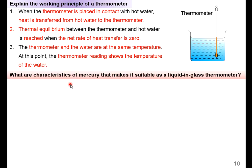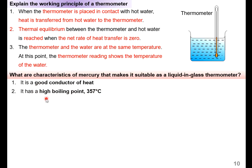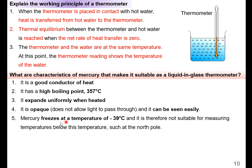What makes mercury suitable for a liquid-in-glass thermometer? Mercury is a good conductor of heat, meaning it can detect temperature changes quickly. It has a high boiling point of 357 degrees Celsius, so it works well for our 0–100 degree Celsius range. Mercury also expands uniformly when heated and is opaque — it does not allow light to pass through — making it easily seen. However, mercury freezes at −39 degrees Celsius, so it is not suitable for measuring temperatures below this, such as at the North Pole.